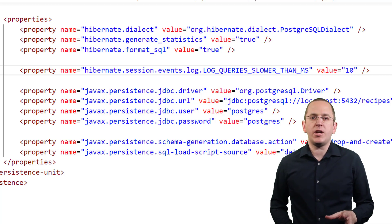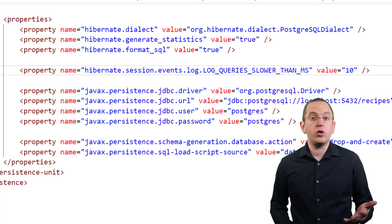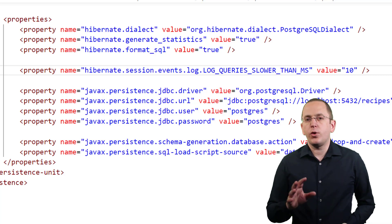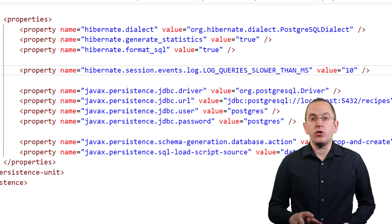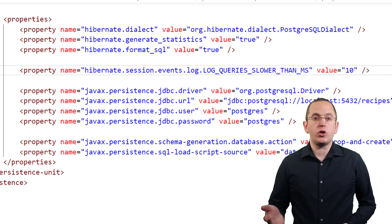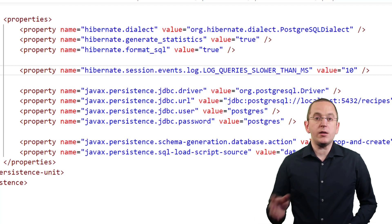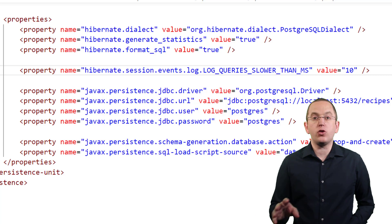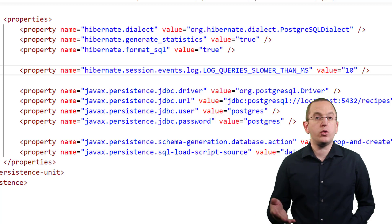If you're using plain Hibernate, you can set this property in your persistence.xml configuration. For a Spring Boot application, you can set it in your application.properties file by adding the prefix spring.jpa.properties to the property's name.